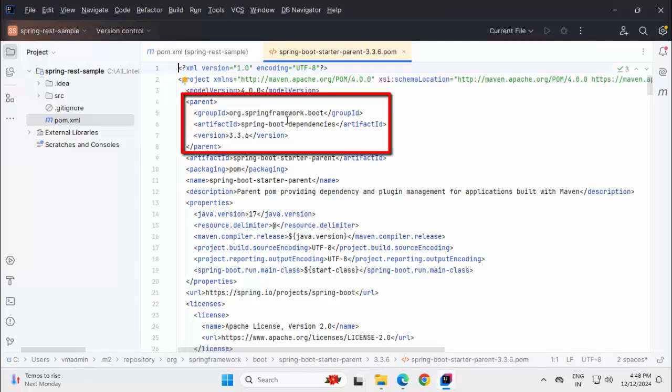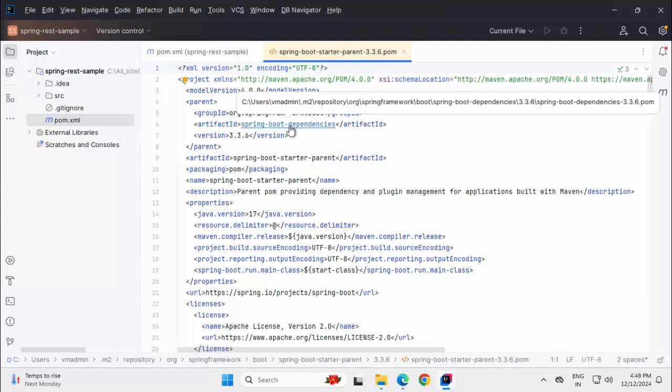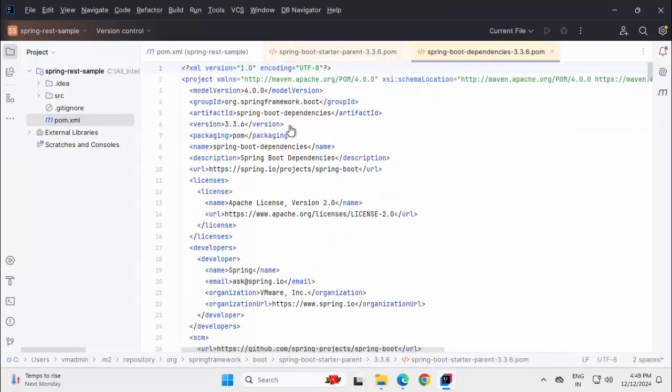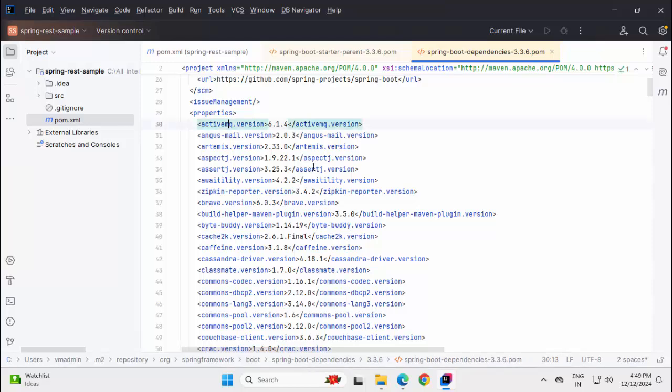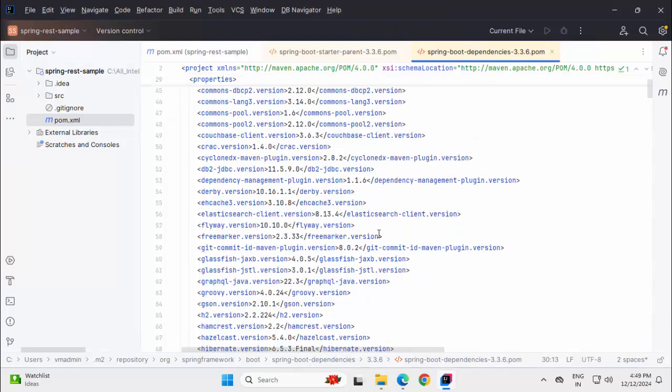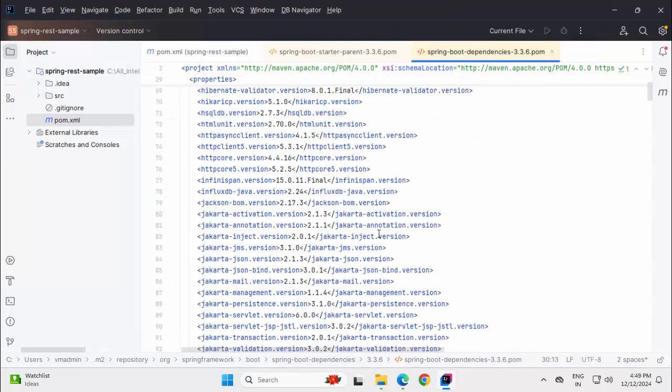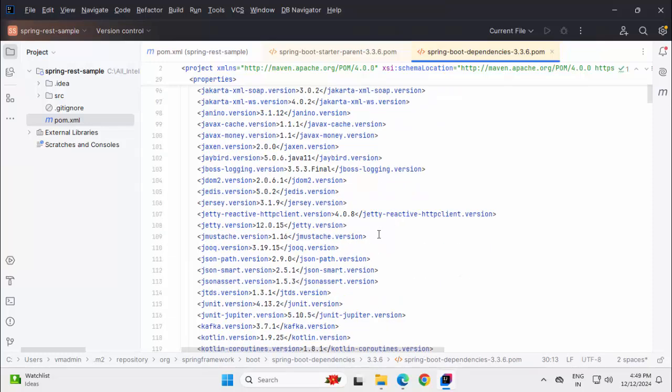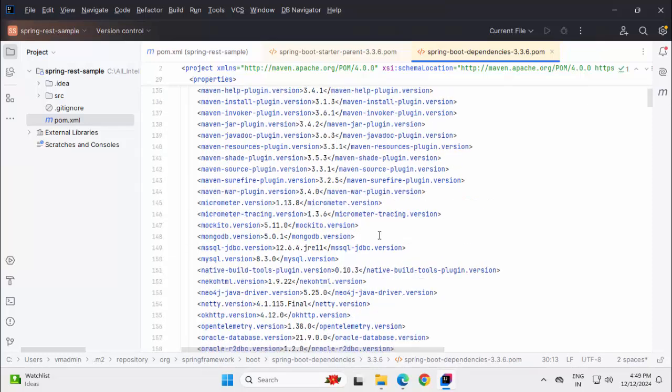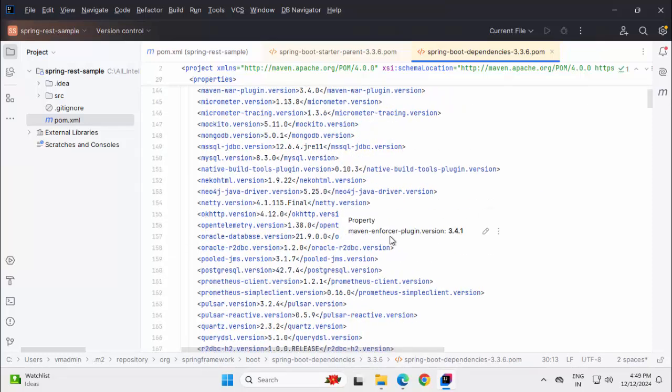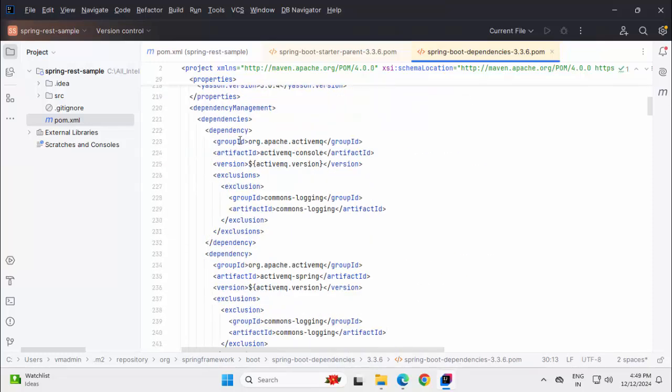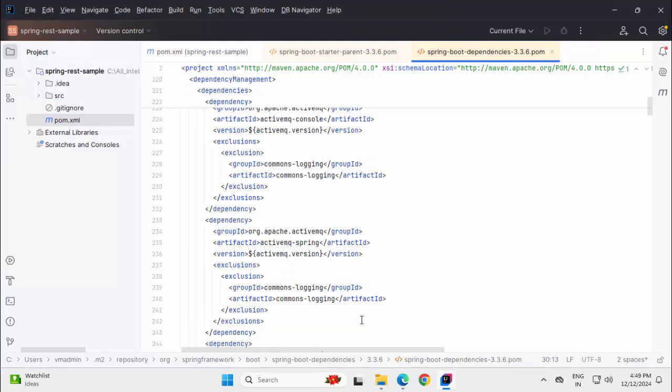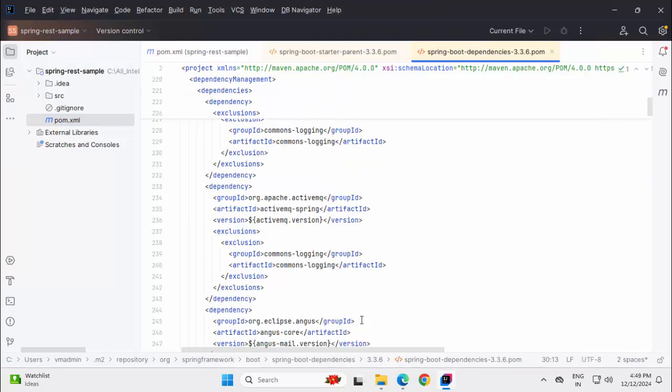Second thing, I have a reference to the Spring Boot dependencies which is actually the BOM file. If I control click on top of this, let me do that. This Spring Boot dependency is the BOM file or bill of material file. What it has? Starting from ActiveMQ, if you see, we have huge number of library versions mentioned over here. And if I scroll down further, under dependency management, all these dependencies are mentioned over here.